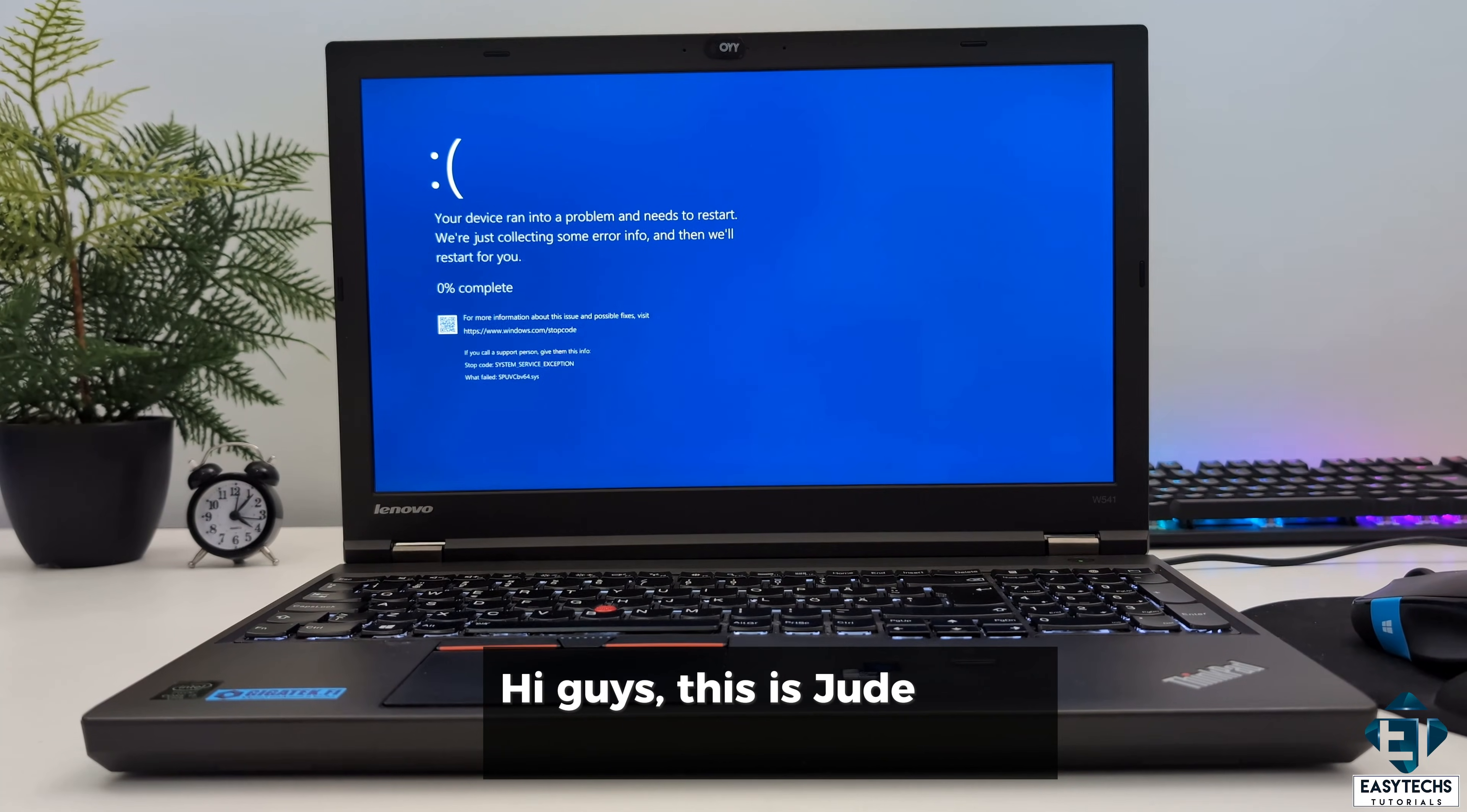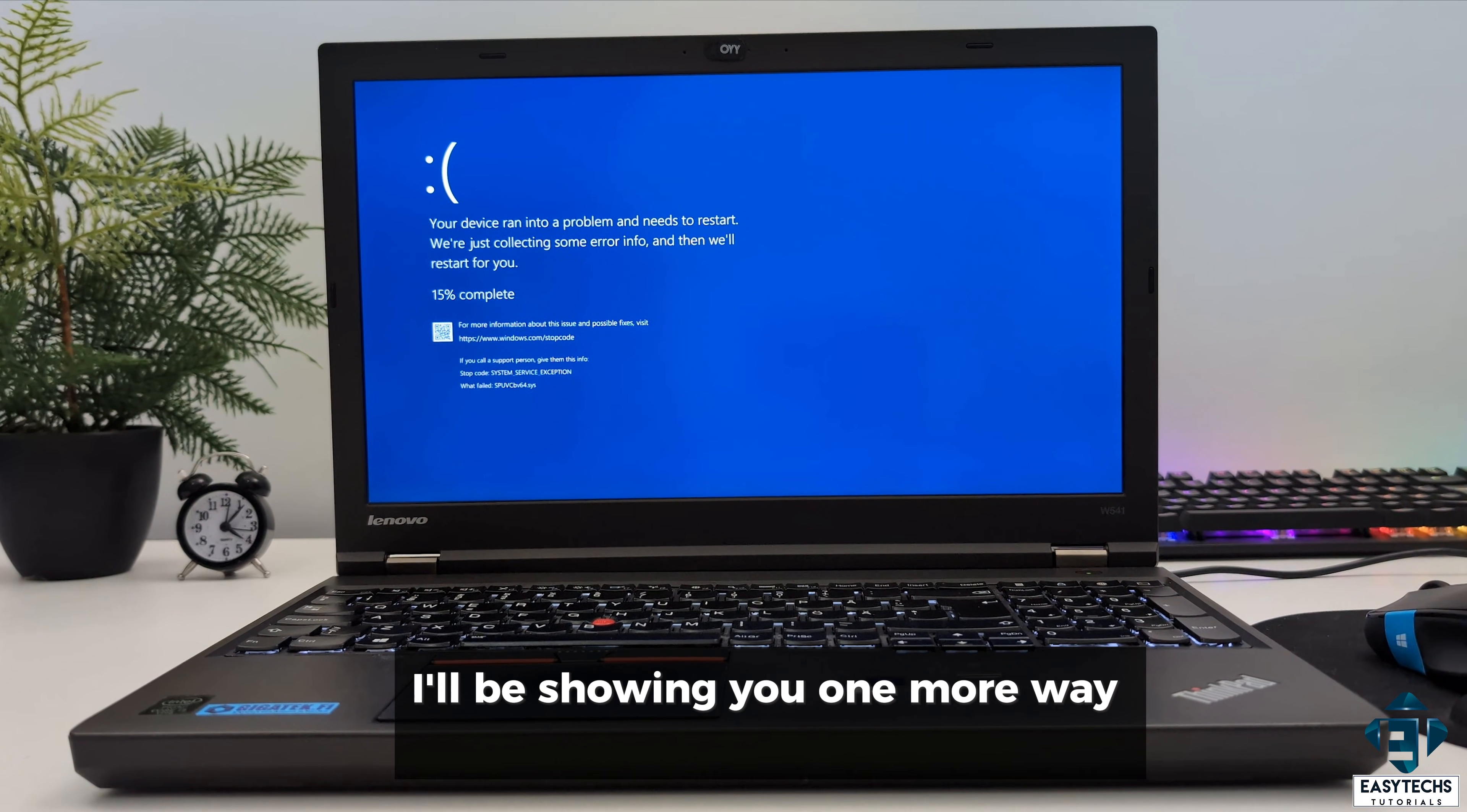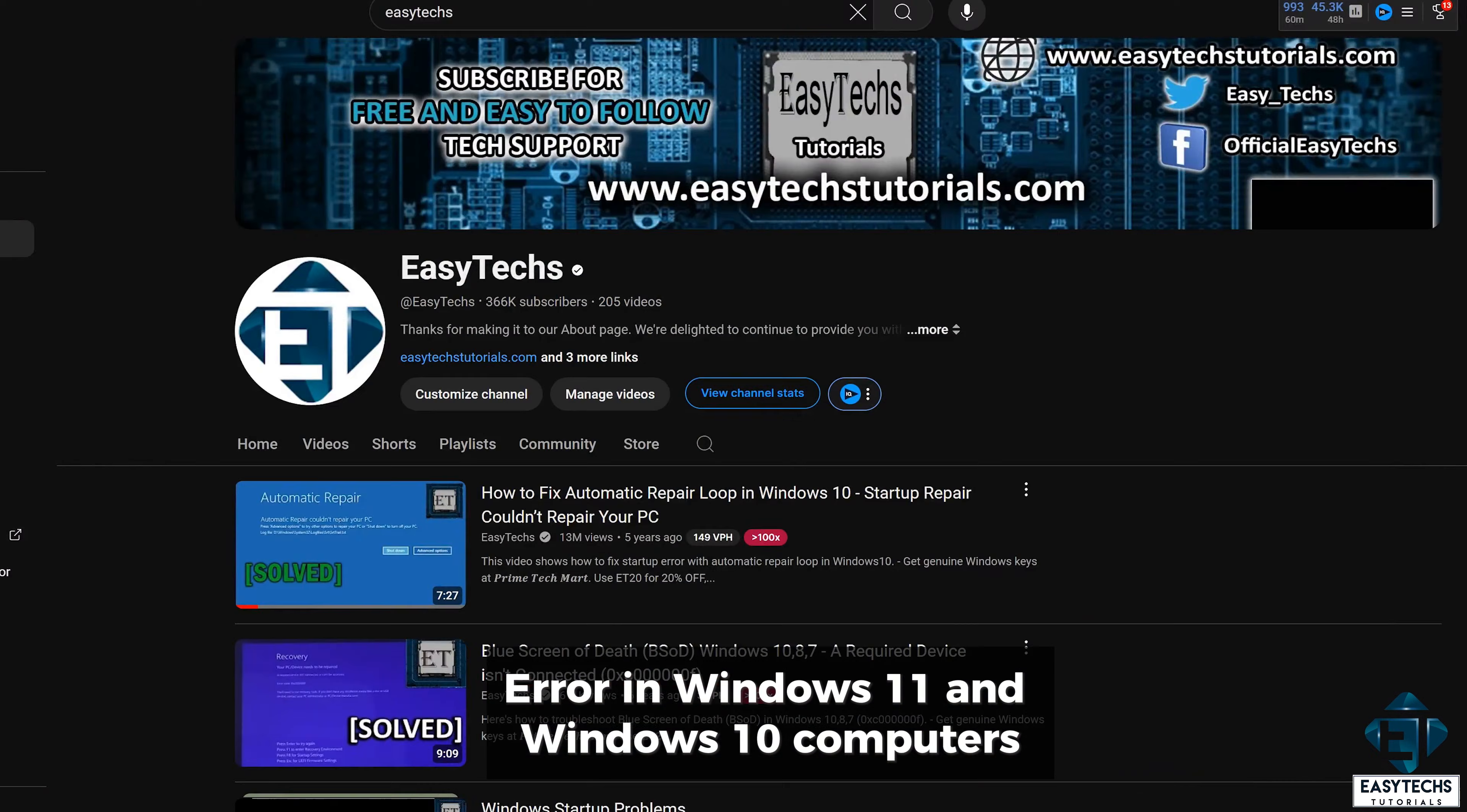Hi guys, this is Jude from EZTEX. In this tutorial, I'll be showing you one more way to fix blue screen error in Windows 11 and Windows 10 computers.